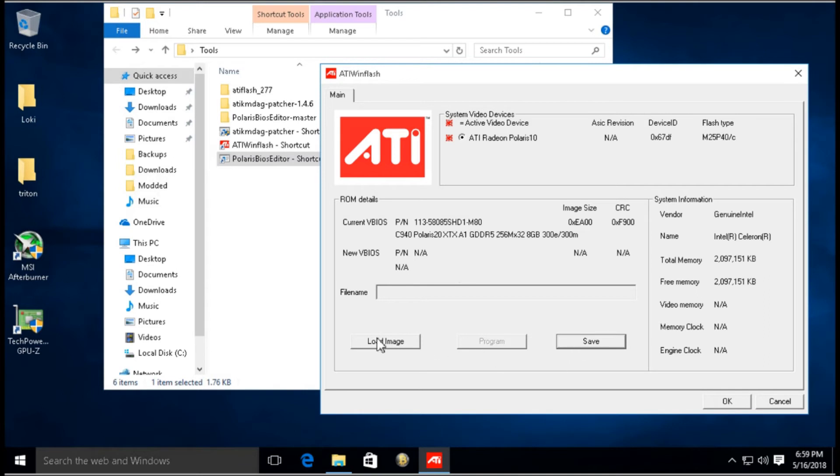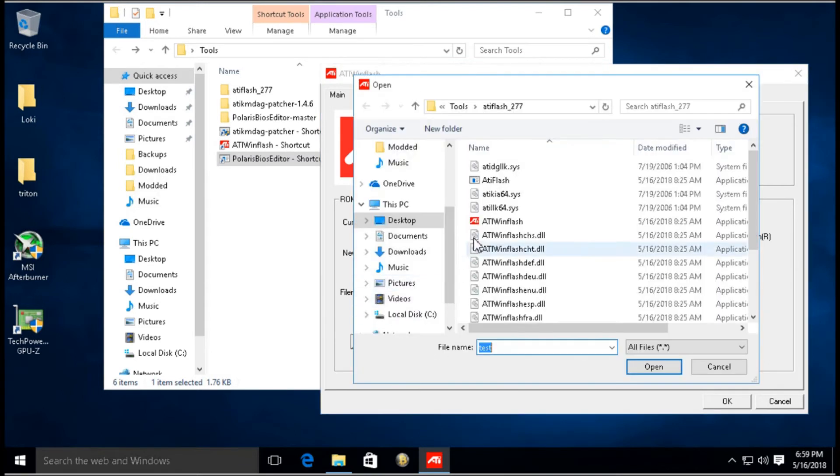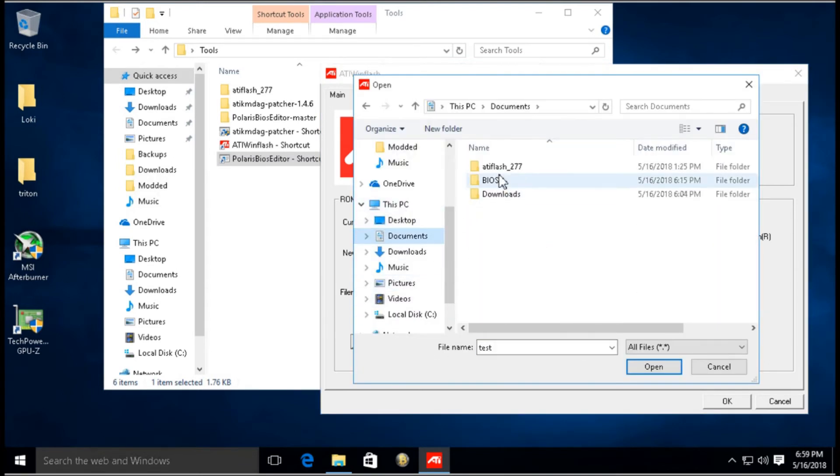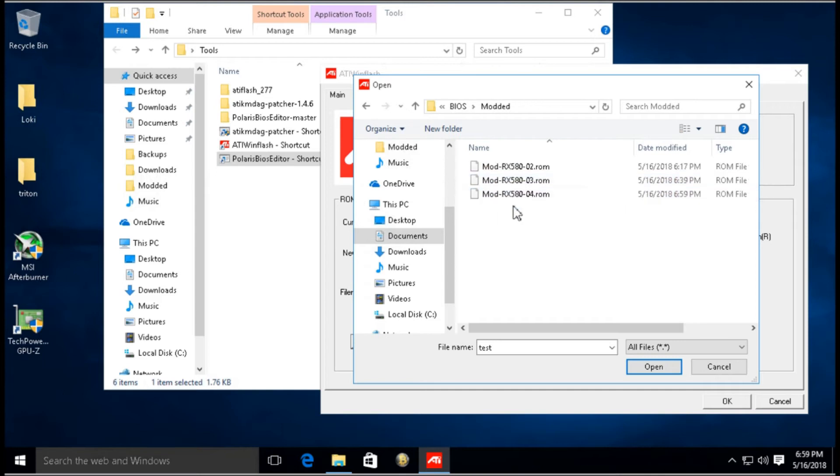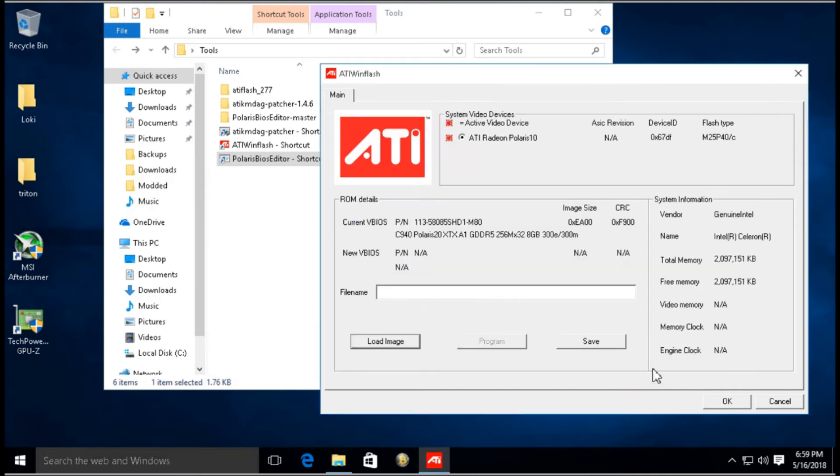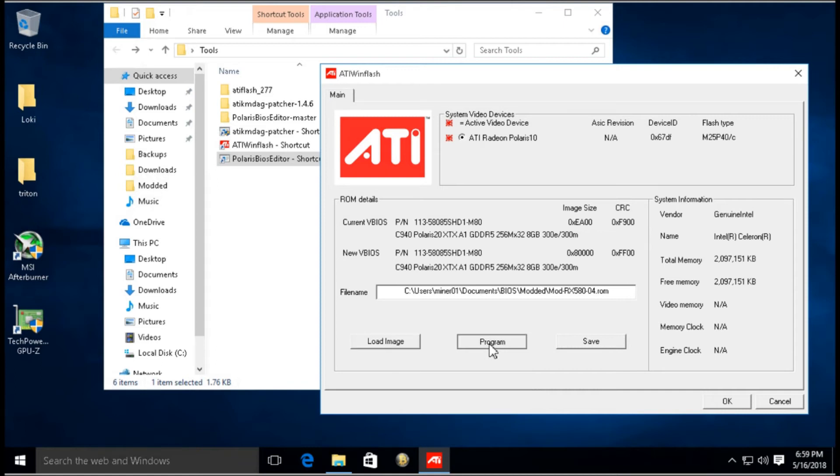Then I'm going to click Load Image and I'm going to go to the BIOS Mod 4 that I just created, click Open, and click Program. Now when it's doing this, on my particular screen capture, you're going to see that it gets disconnected from the remote desktop session that I'm logging into my mining rig from.